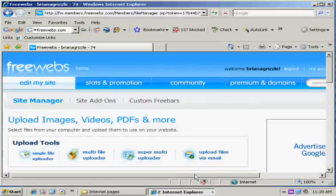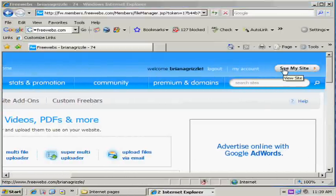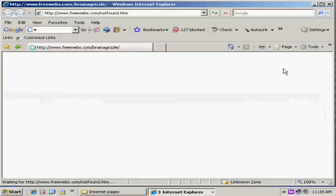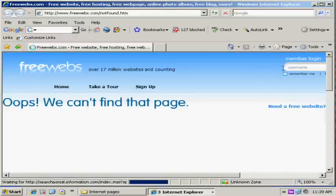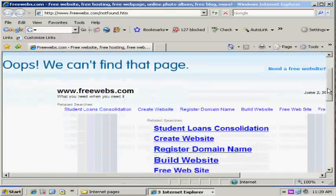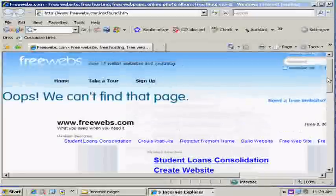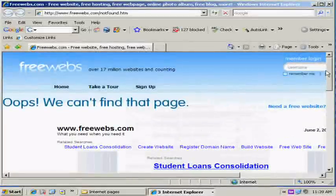We're back to FreeWebz now and I'm going to show you a little button right here. It's called the See My Site button. If I click that right now, you'll notice that I can't find the page. There's a reason for that because we have not loaded the index page yet.